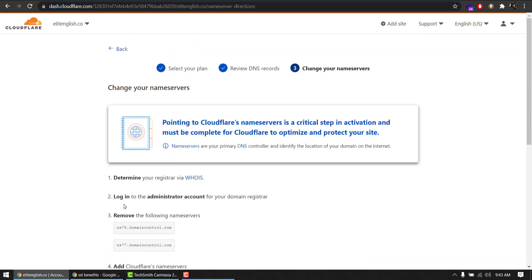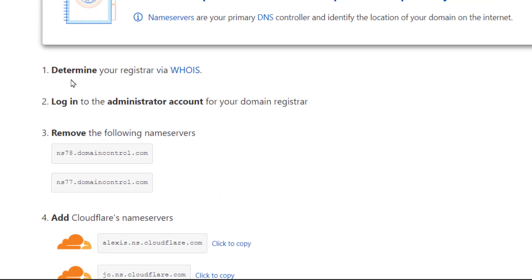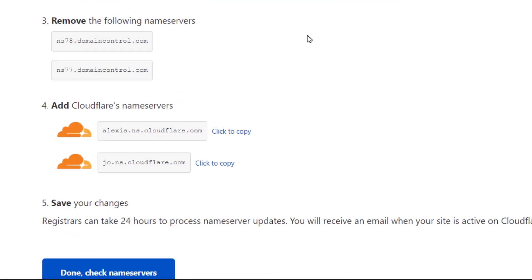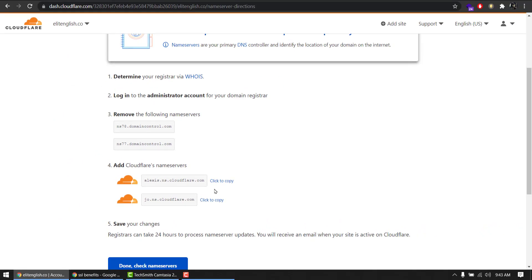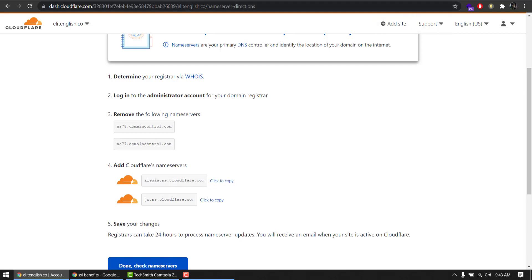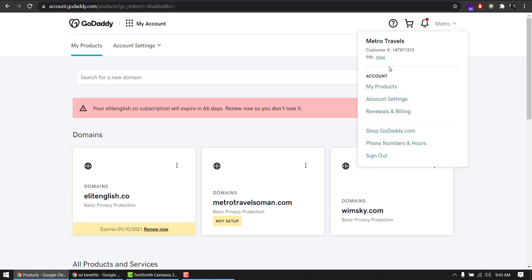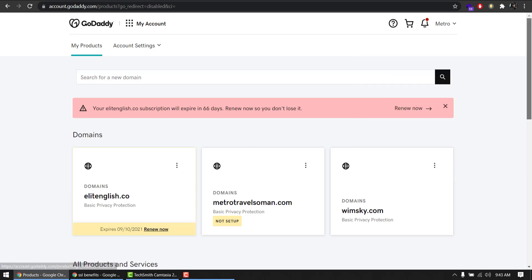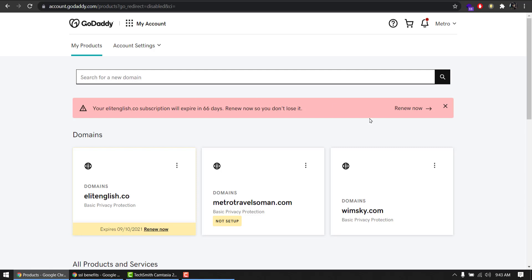It will say determine your registrar via WHOIS. I already know my registrar, so I am simply going to login. Remove the following name servers and replace with these ones. These are my existing name servers and I'm going to replace with Cloudflare's name servers. Like I said, I am on GoDaddy, so I will login to my GoDaddy account.